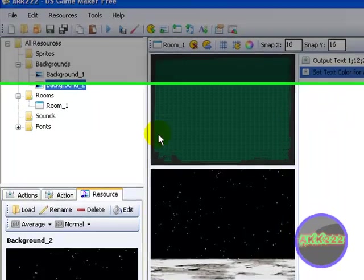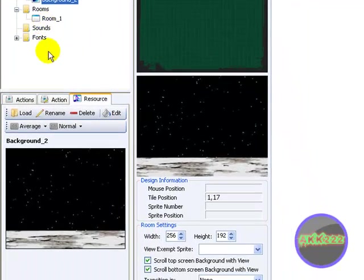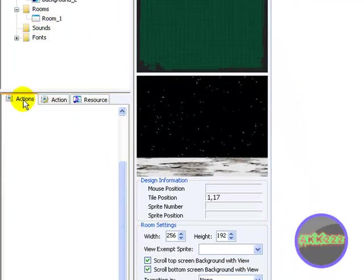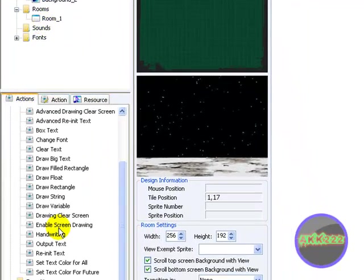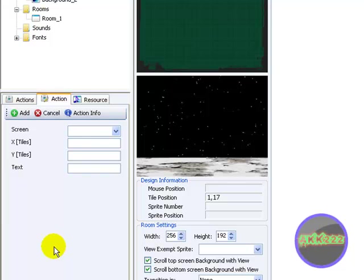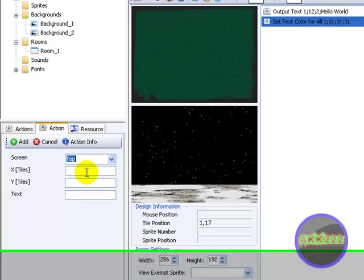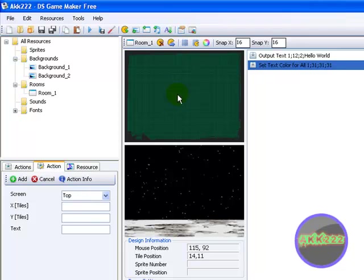Now we have more background. Now, let's put in some more text. Output text. Okay, so, top screen. Let's go. Put it right here.